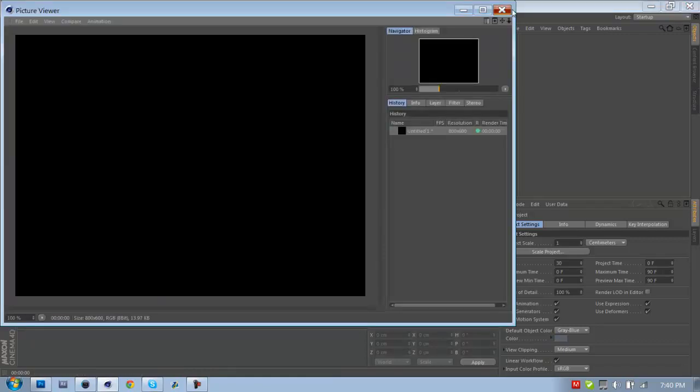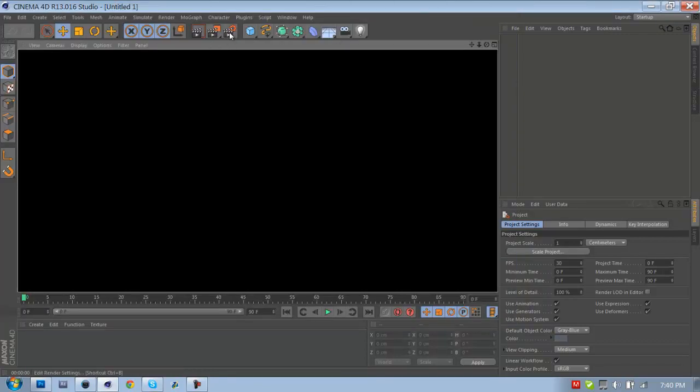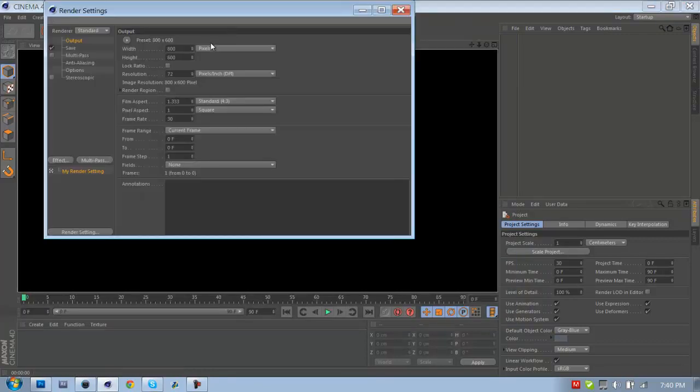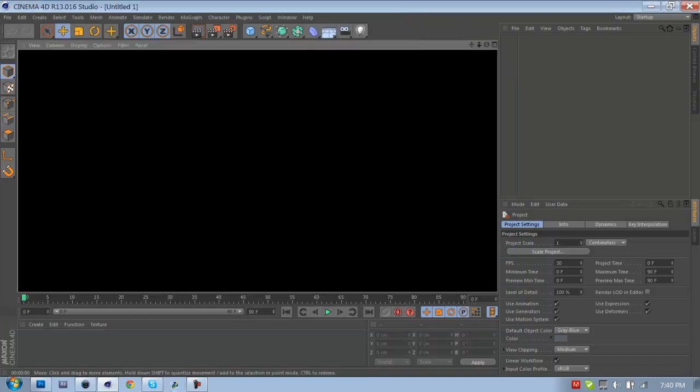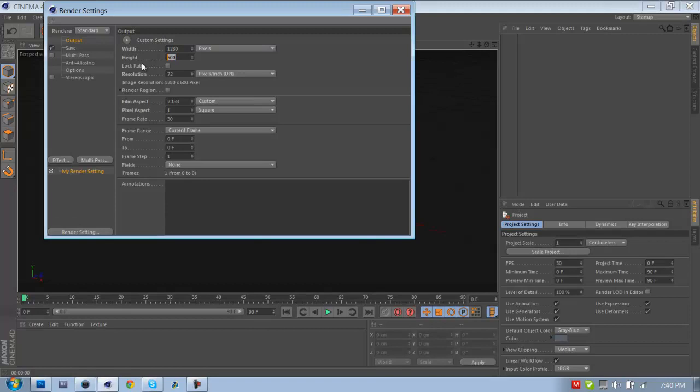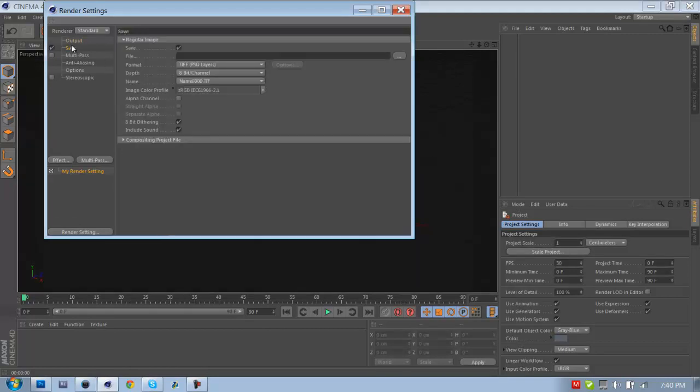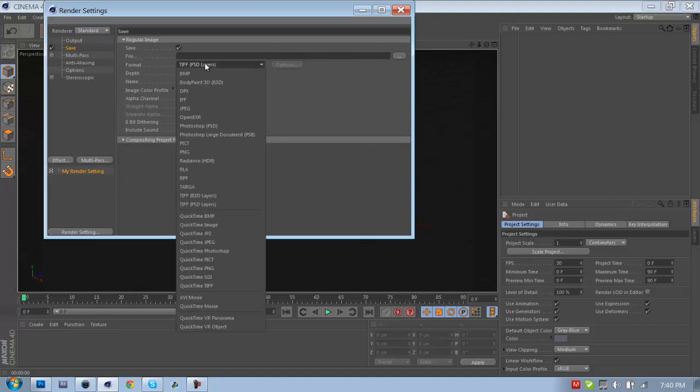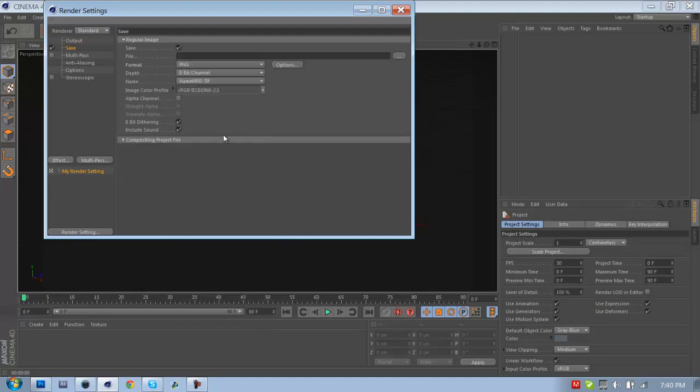This is rendering, the middle button's rendering and this is your render settings. So basically what I usually do is first startup Cinema 4D, click that, go to Width 1280, Height 720. Go to Save, change the format from PSD Layers to PNG. PNG allows good quality and then also no background so it's transparent background, and you want to click Alpha Channel.